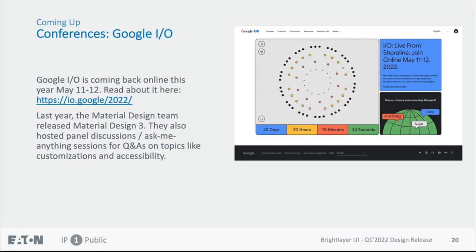If you want to learn a little about front-end development — which I think is great for UI designers because it helps you know when to push for your design and understand the technical boundaries — they have getting-started sessions where you can learn cutting-edge technology from the people who invented it. I would encourage you to definitely check it out.